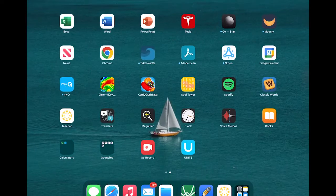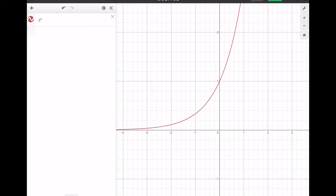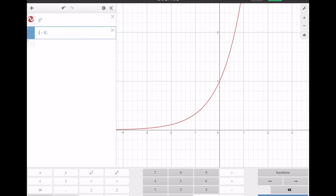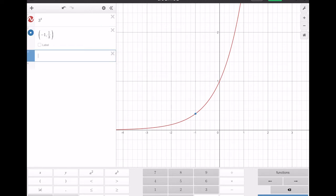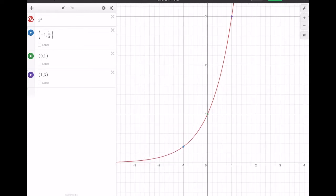There are key points worth noting on the graph. For f(x) = aˣ, the graph contains the points (−1, 1/a), (0, 1), and (1, a). With a equals three, those points are (−1, 1/3), (0, 1), and (1, 3). You can verify all three lie on the curve in Desmos — useful reference points when you need to graph exponential functions.